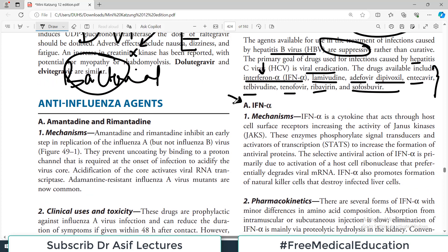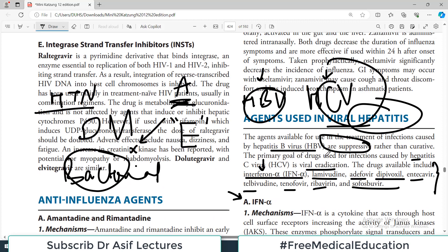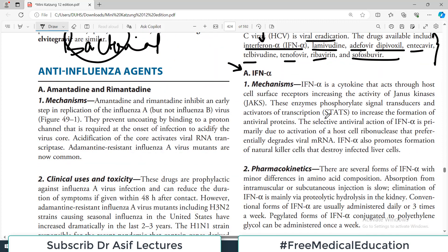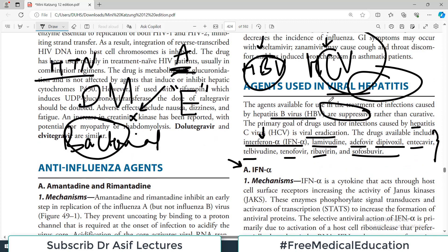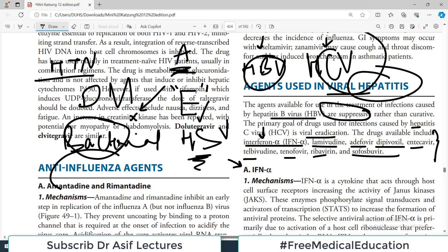Let's begin our discussion with interferons. We are discussing antiviral drugs with a major focus on the hepatitis category. Antivirals broadly include herpes simplex and influenza as other categories already covered. Today's video specifically covers hepatitis viruses, with major focus on hepatitis B and C.